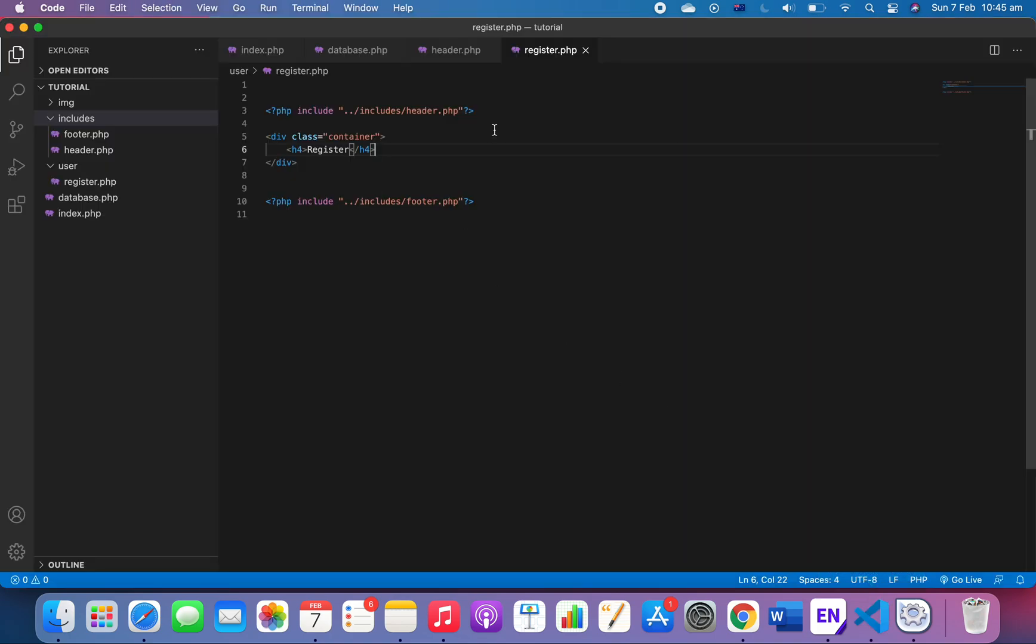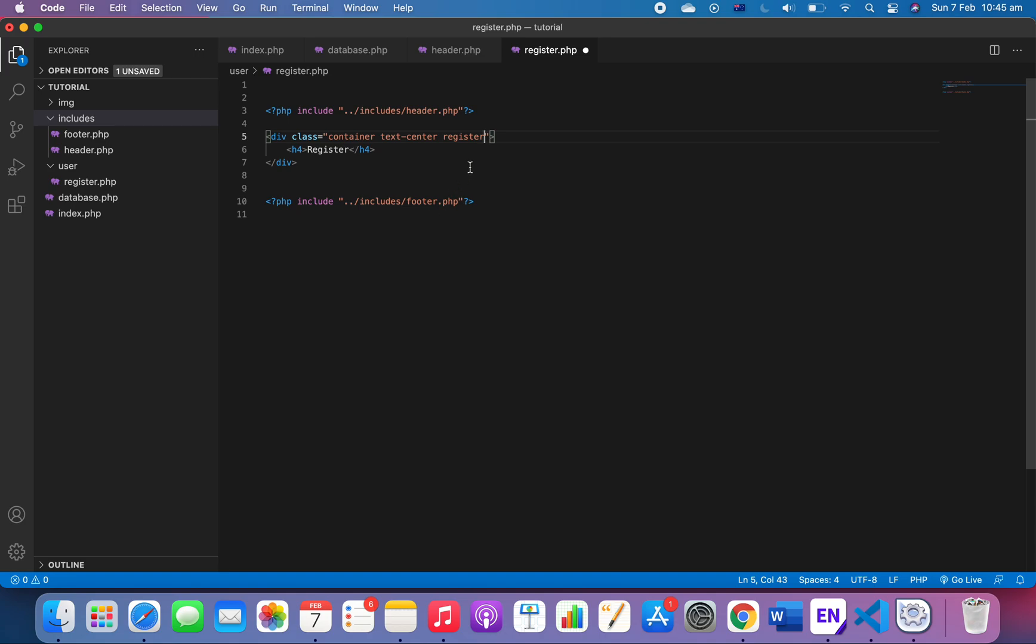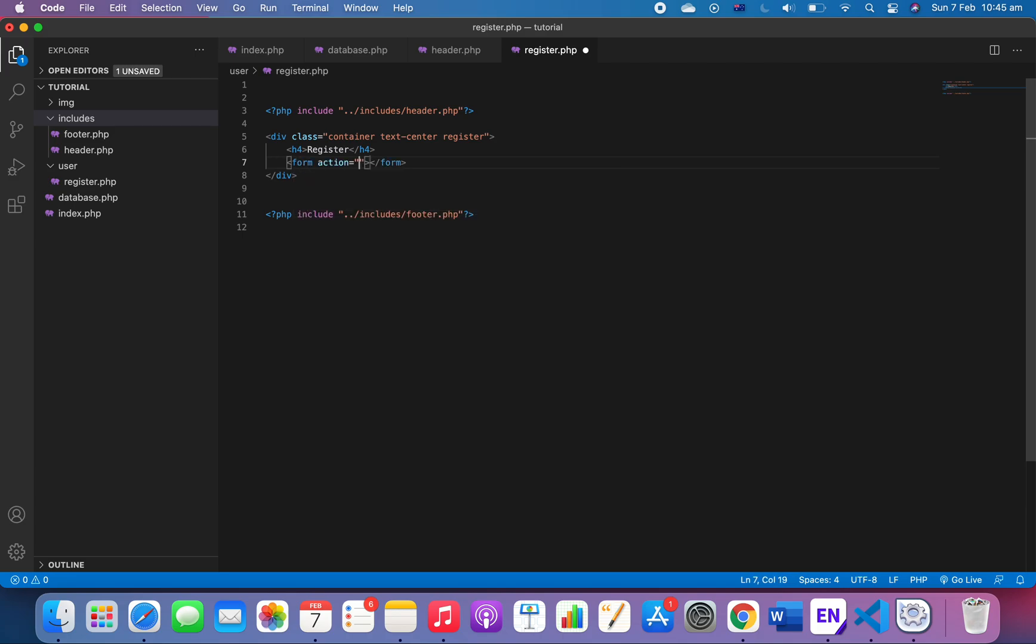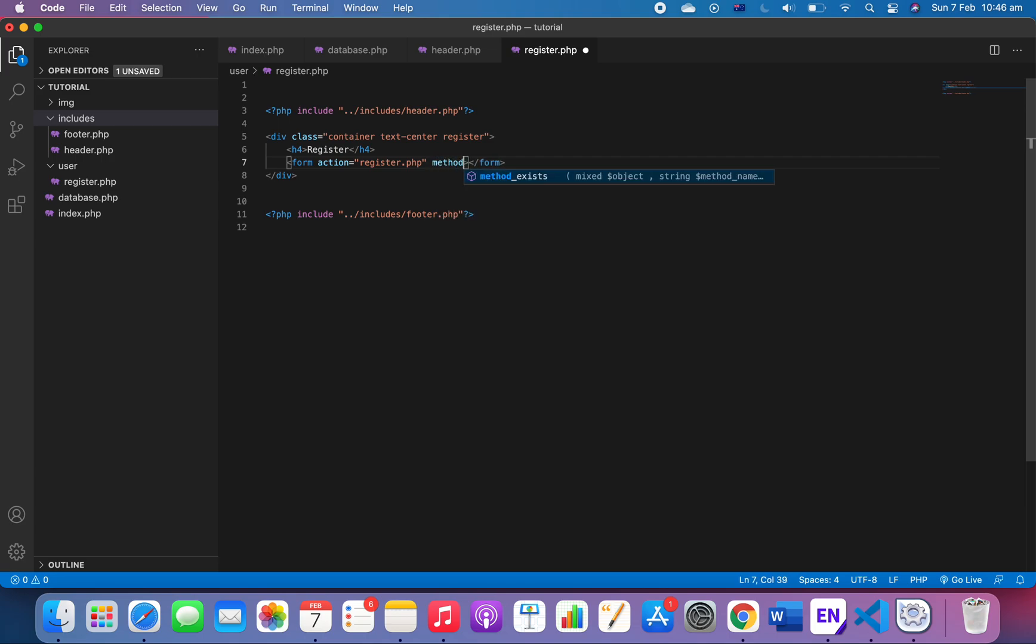The next thing I want to do is to make it text-center, everything text-center, and then a class called 'register' for the whole section here. And then we'll work on the form, so for the form we first have the form action register.php.